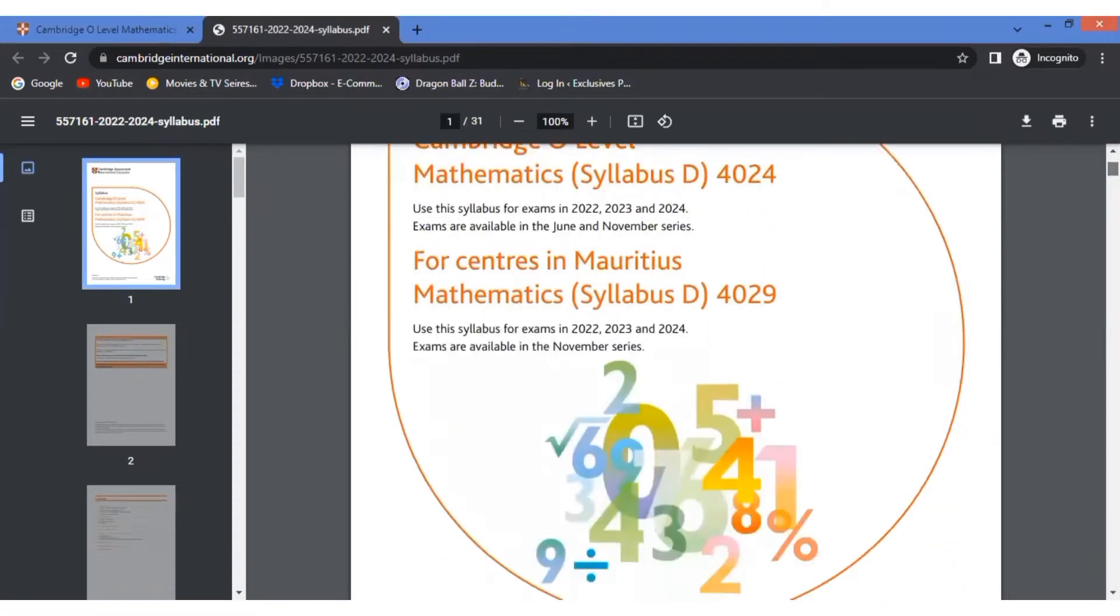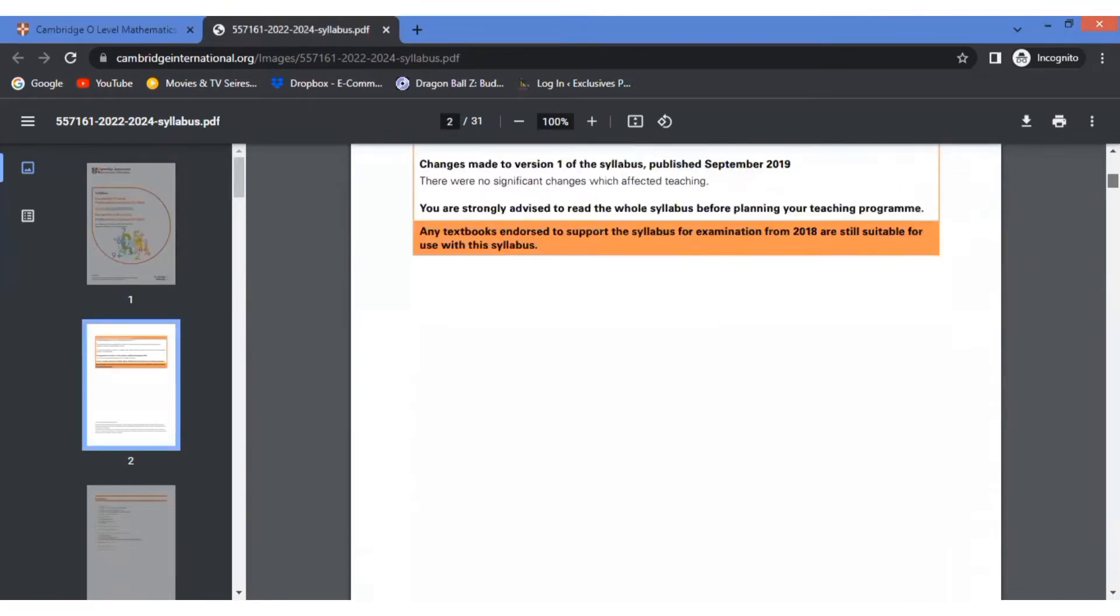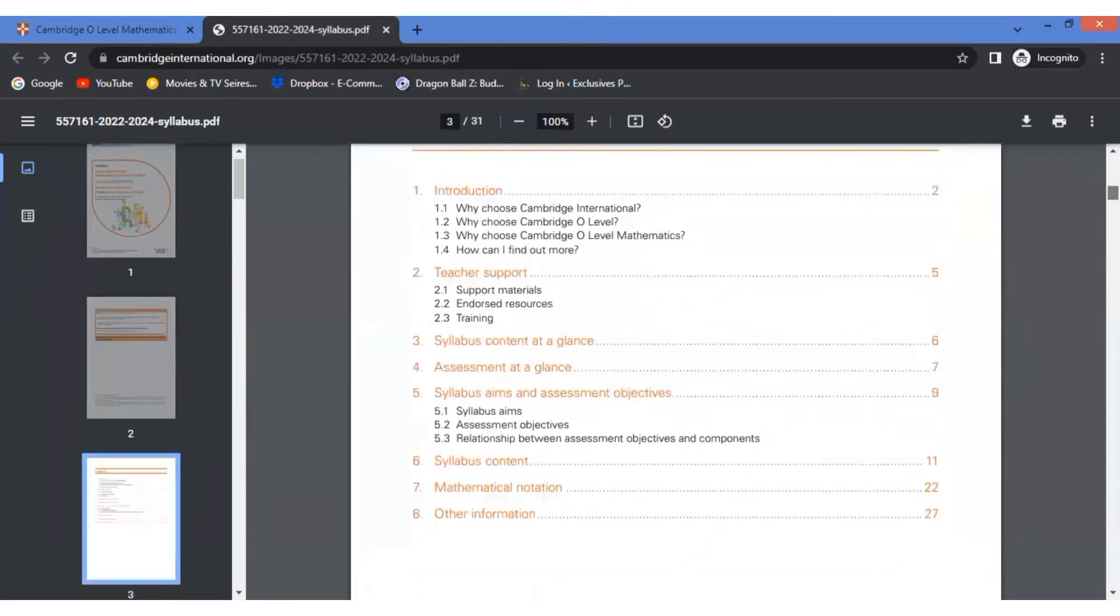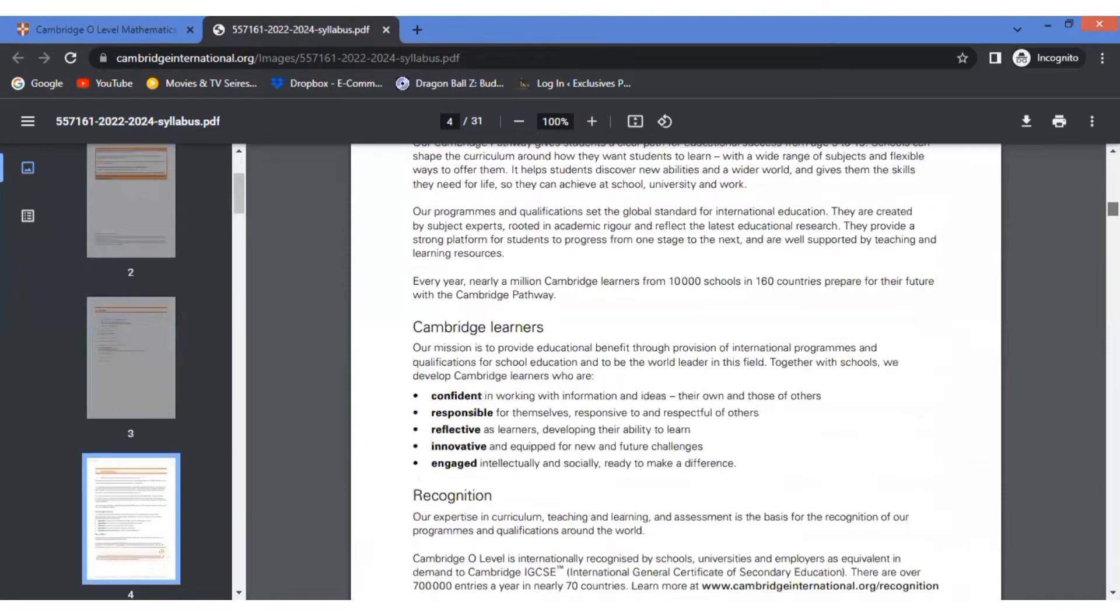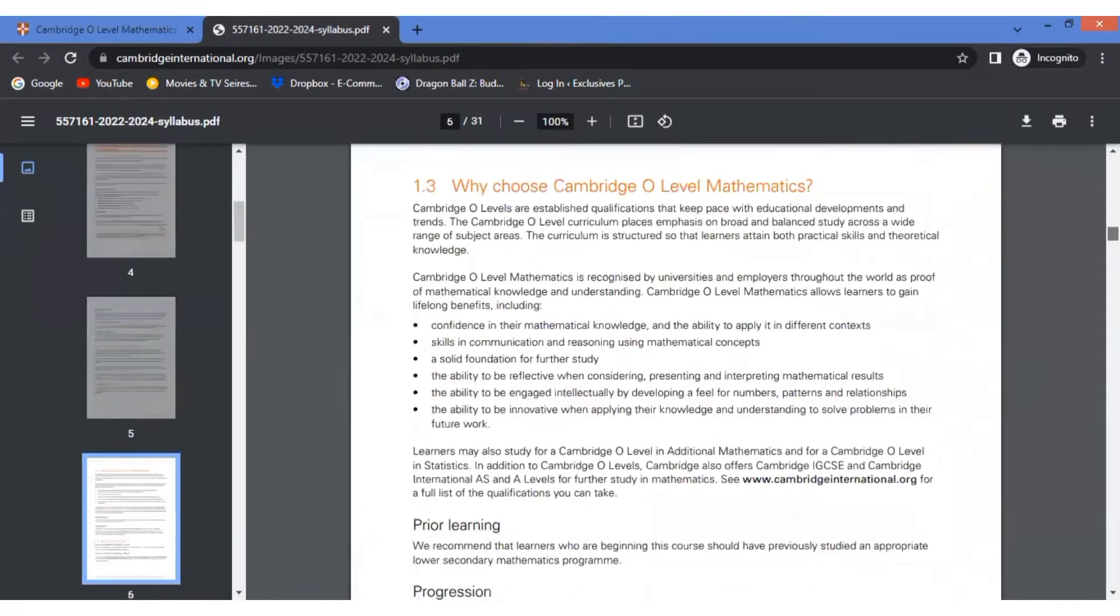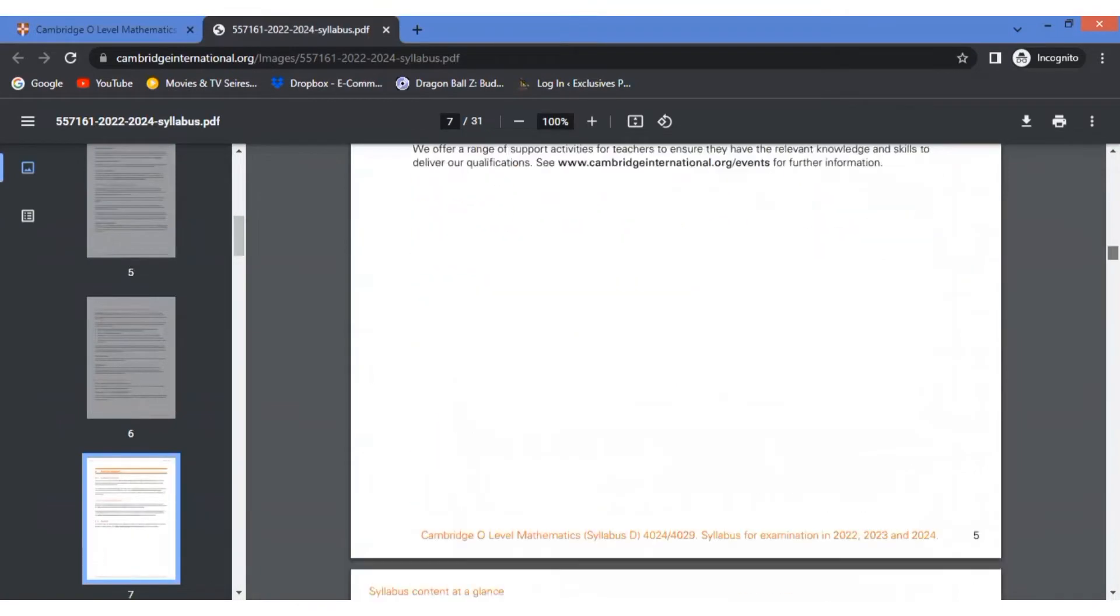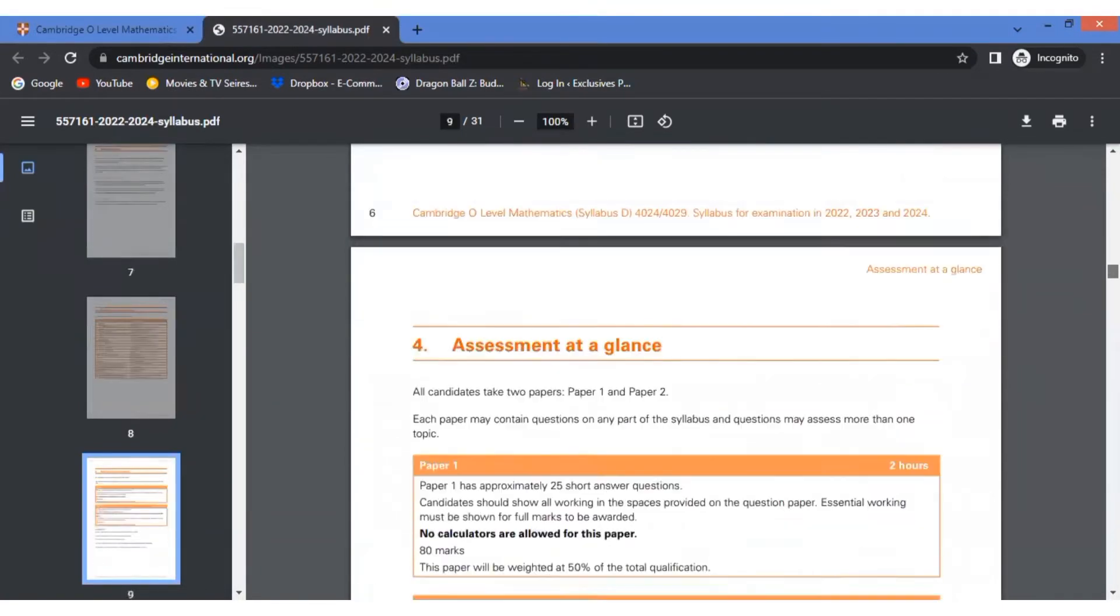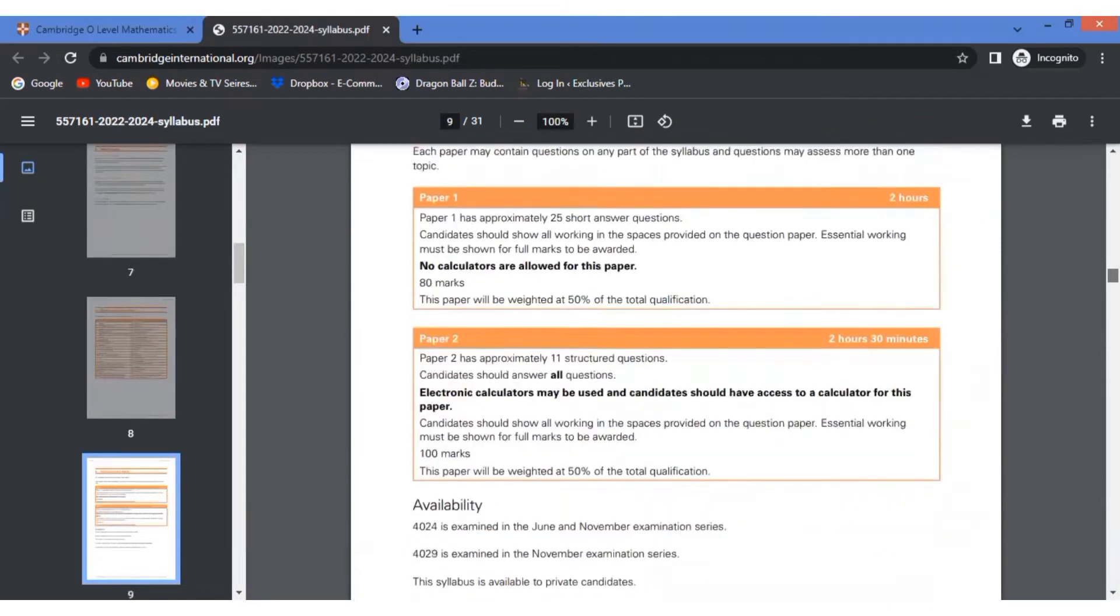The first thing we're going to do is have a quick look at how the papers work, how many papers you're going to attempt, and the main differences between the two papers. We'll have a quick look at the syllabus later on, but first we'll have a brief discussion over the main differences between the two papers, how they work, and how much weightage they carry. As you can see, there are two papers.